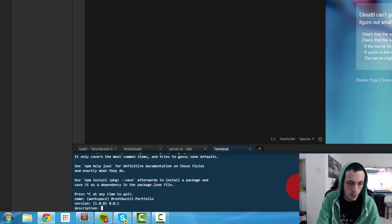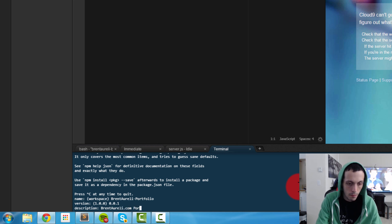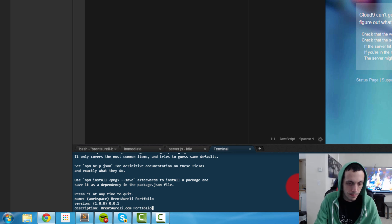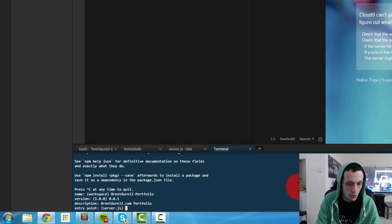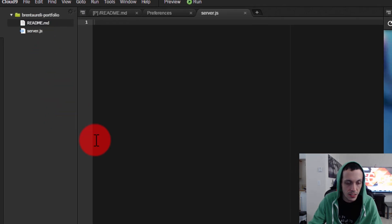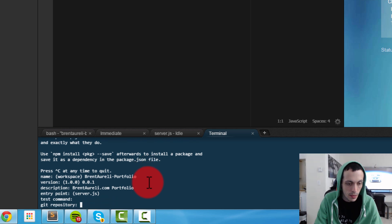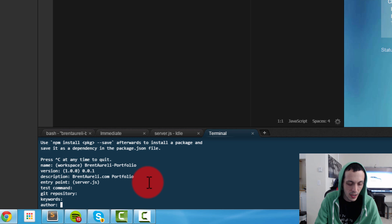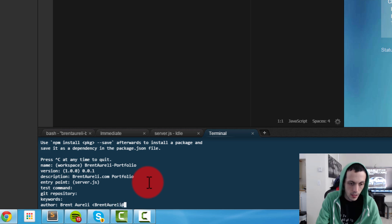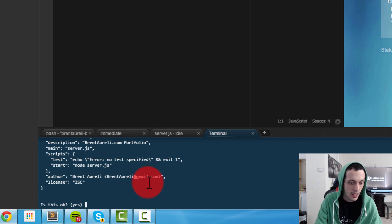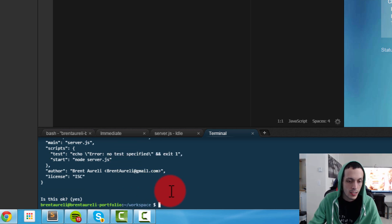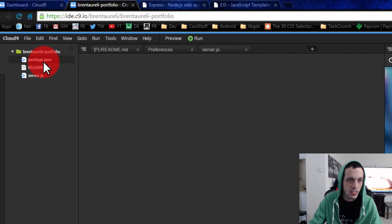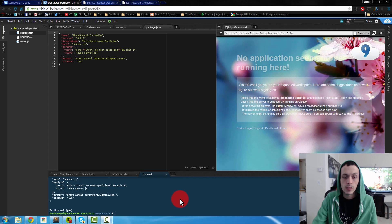Description: Brent Arely.com portfolio. I can spell as per usual. Entry point is our server.js file - this is the file that will be executed. We don't need a test command, we don't need a git repository, we don't need any keywords right now. Brent Arely is the author, Brent Arely gmail.com. License ISC is fine. And is this okay? Yes. That went ahead and created our package.json file. Let's look at it really quick. Right now it doesn't have any dependencies.